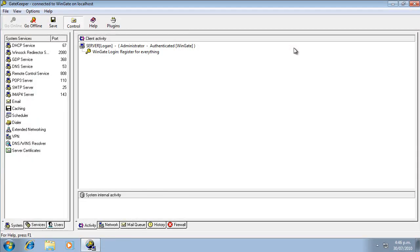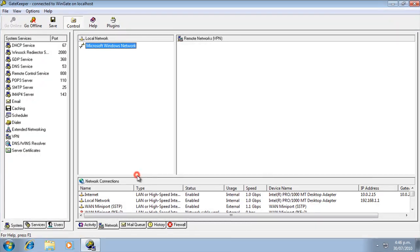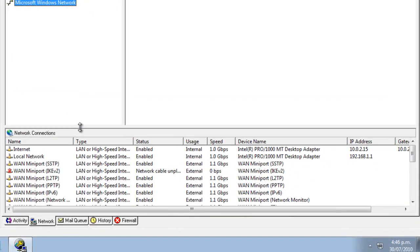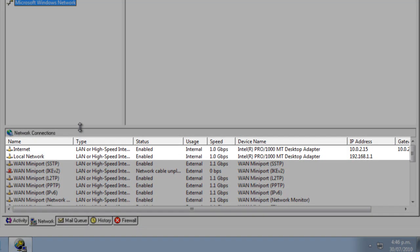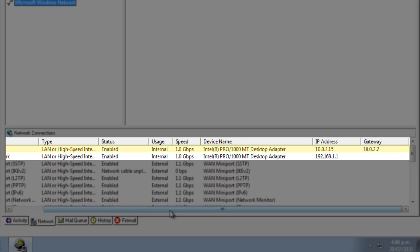Go to the Network tab to view the network connections that WinGate has detected. We can see that the external adapter has an IP address and default gateway, and the internal adapter has an IP address but no gateway. Only adapters that connect to the internet should have a default gateway, so this is good.